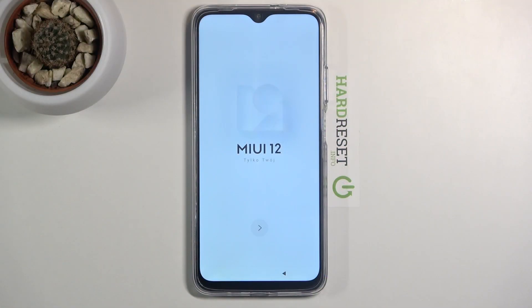Welcome. In front of me is a POCO M3 and today I'll show you how to go through the setup process of this device.